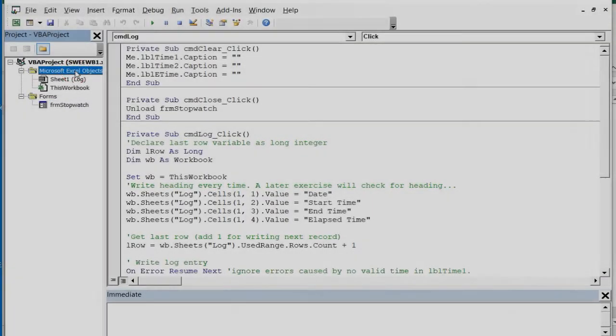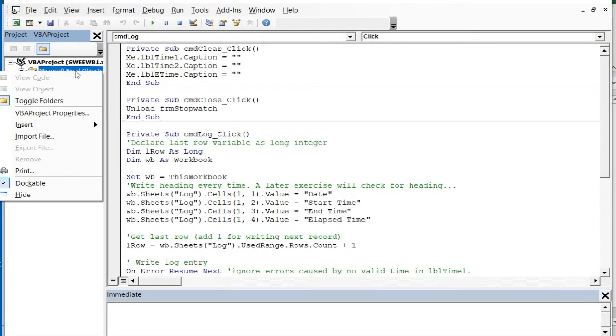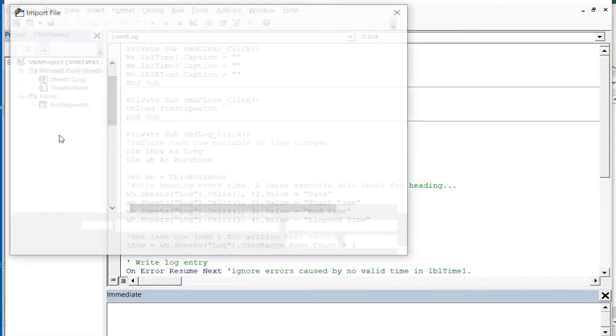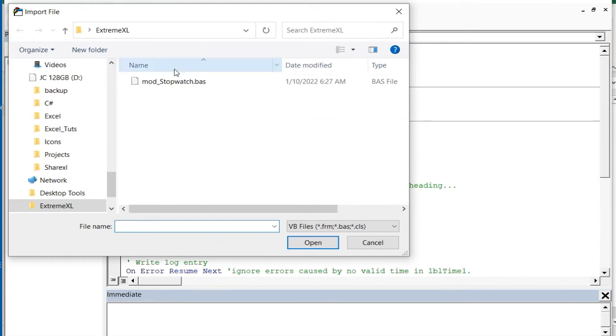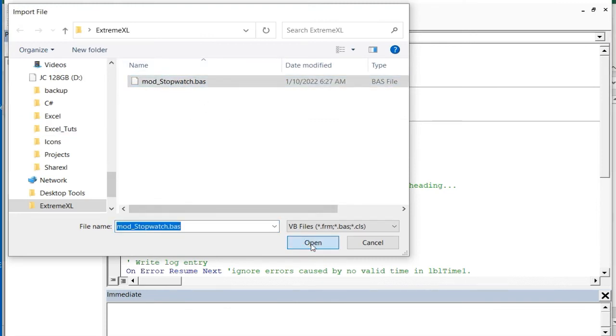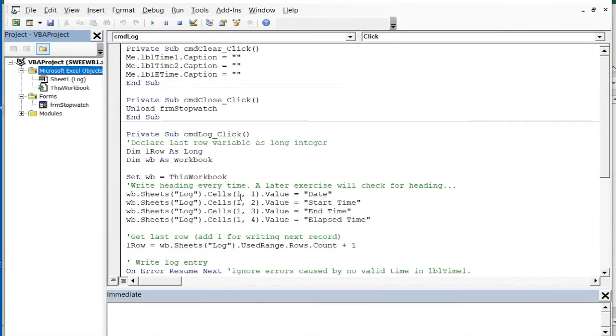Right click on the Microsoft Excel Objects label and select Import File. Select the mod_stopwatch bass file from your project folder followed by Open.